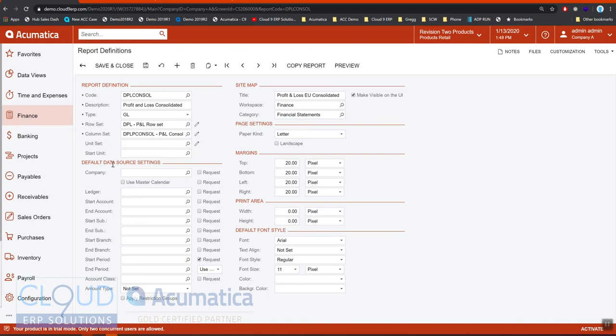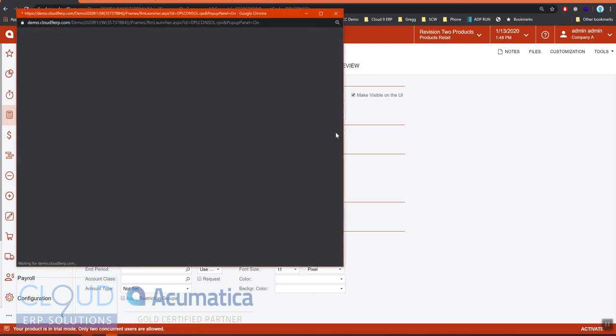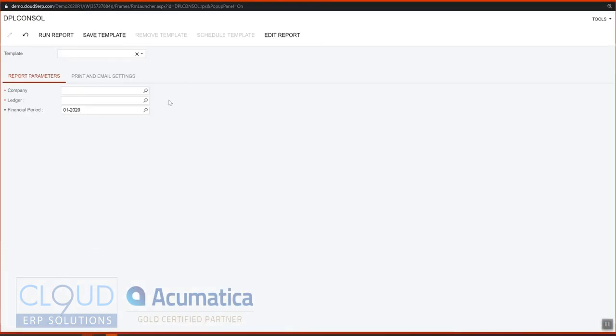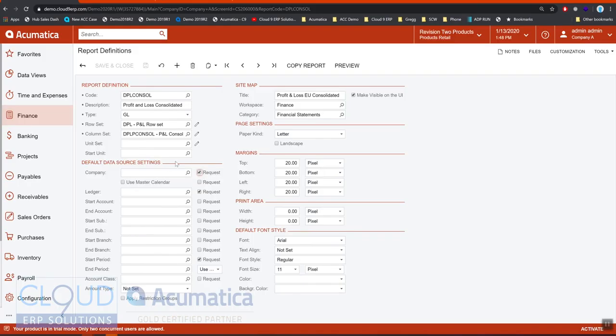Or what we can do is ask the end user to pick the ledger every time they run, or pick the company every time they run the report. If I save this and I run it again, now you can see these options are being asked of me.